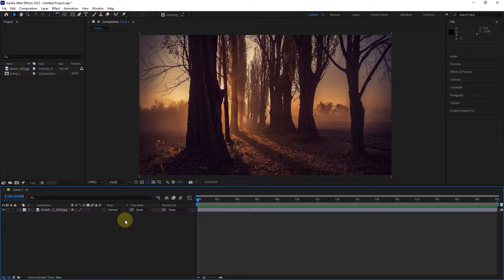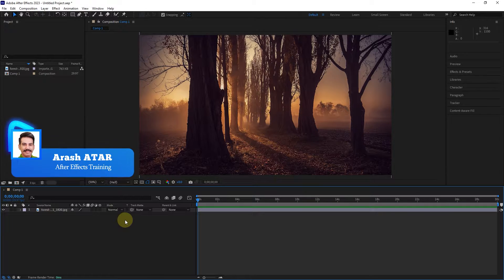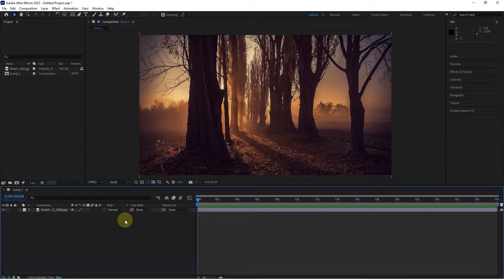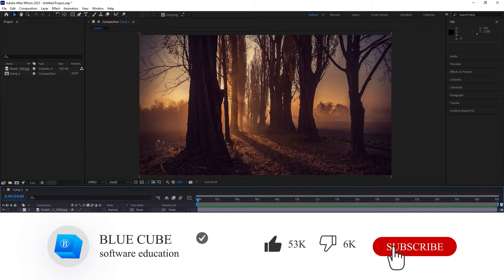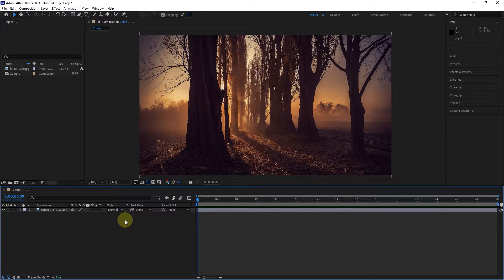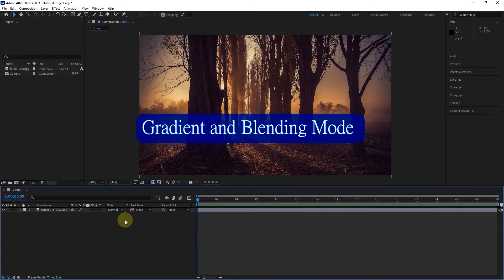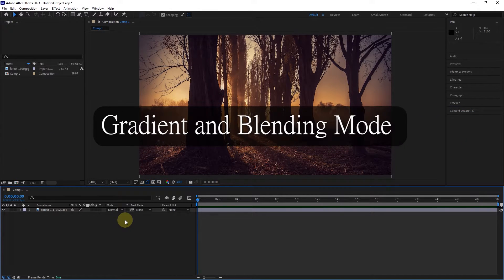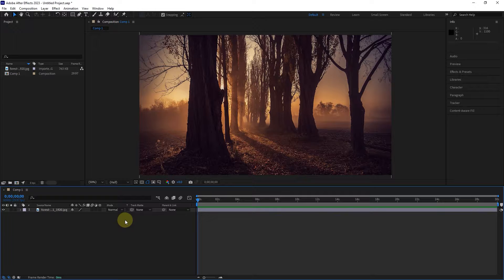Hello everyone. Welcome to the 13th video of the Adobe After Effects tutorial from beginner to advanced. If you want to learn the After Effects software completely, please subscribe to my channel. In the previous lesson, you learned how to create different types of shapes. In this video, I will teach you how to create a gradient and blending mode for shapes. A gradient fill is a shape fill that gradually changes from one color to another across the surface of the shape. It can be one or a combination of several colors. So let's go ahead and make a gradient for the shape.